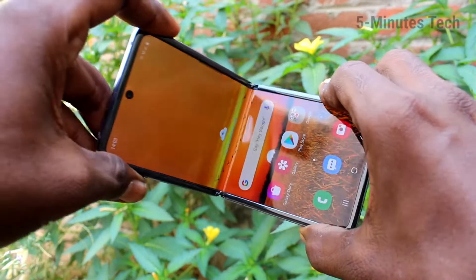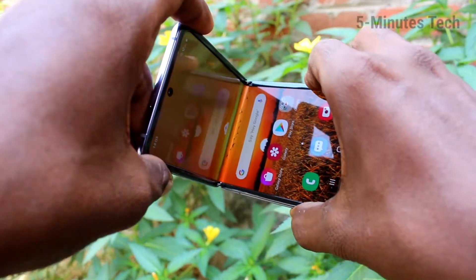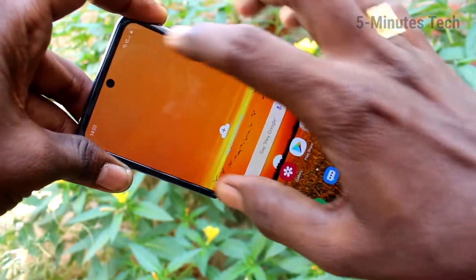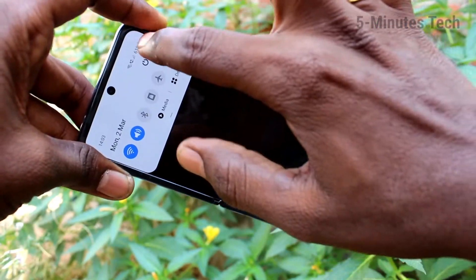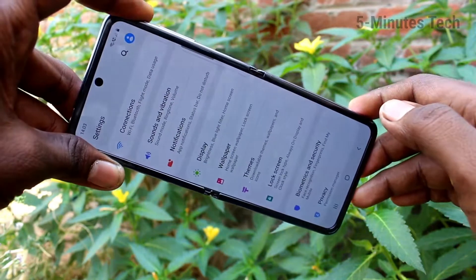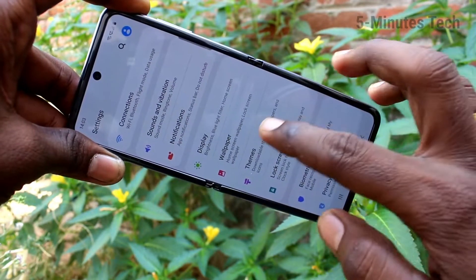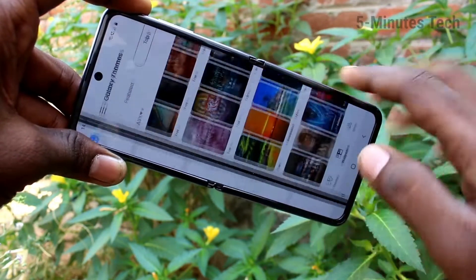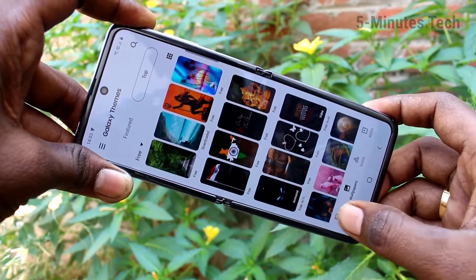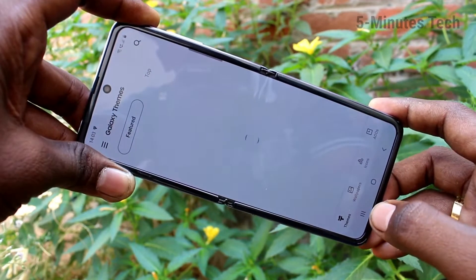First of all, go to the Settings on your smartphone. Click here for Settings, then click on Themes. Now click on the Themes folder.